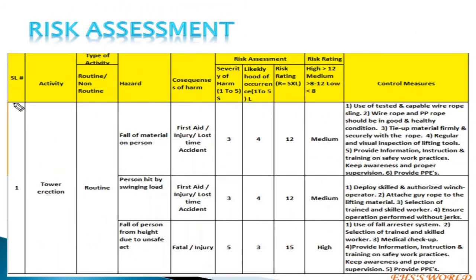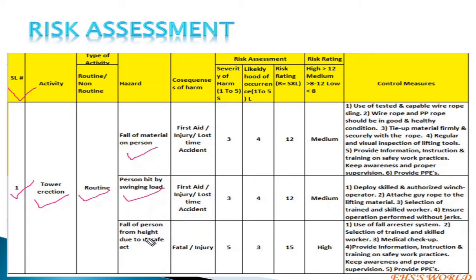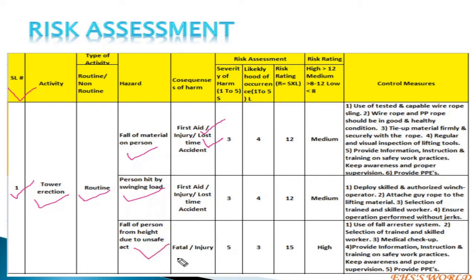This is a simple format of risk assessment. For the activity of tower erection — this is routine work. Hazards involved include fall of material, person hit by swinging load, and fall of person from height. The consequences of fall of material may be first aid or lost time accident. The consequences of a person hit by swinging load may be first aid or lost time accident. The consequences of a fall of person from height are fatality or multiple injury.